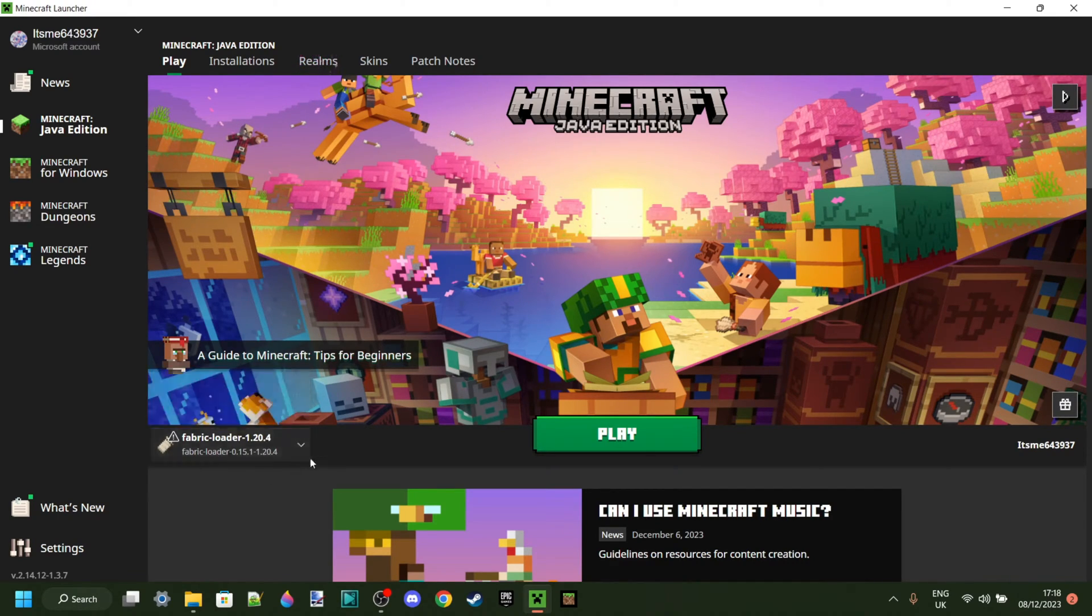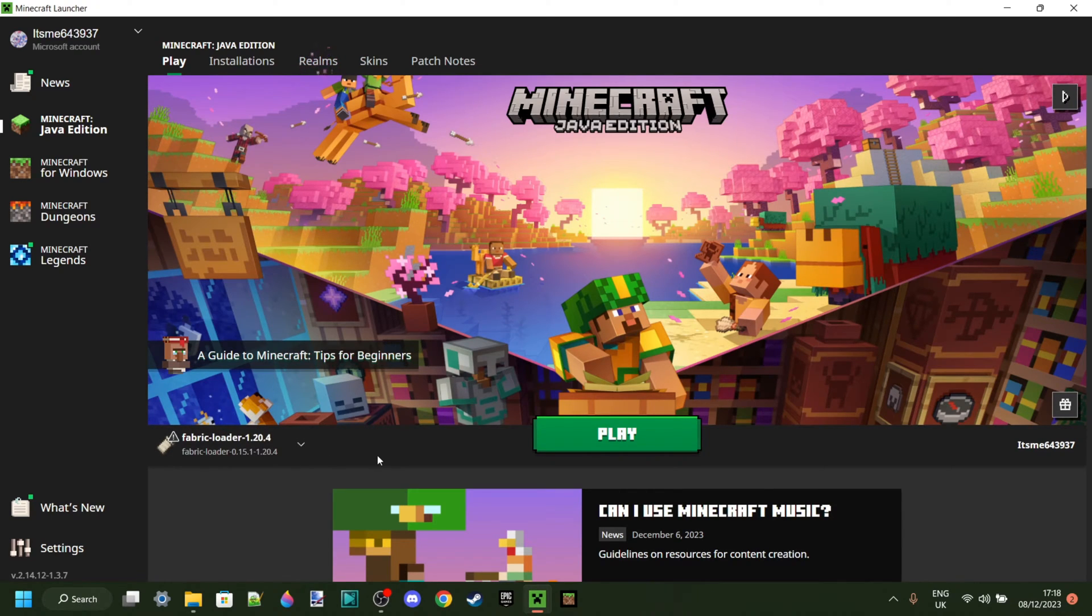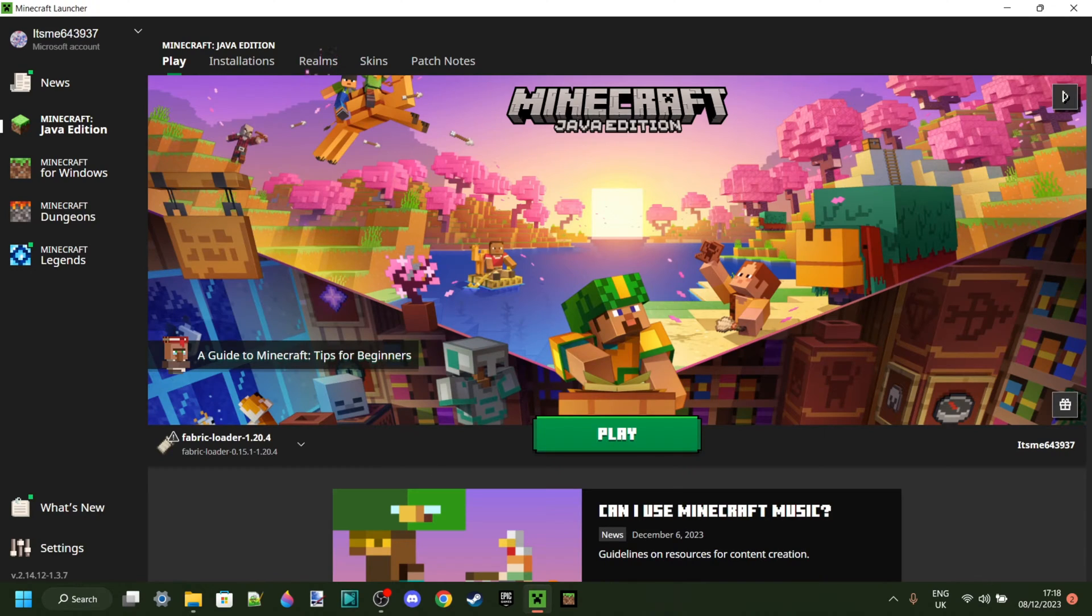As you can see, I have it right here. And I have a tutorial on how to install it, which will be linked down in the description if you want to.